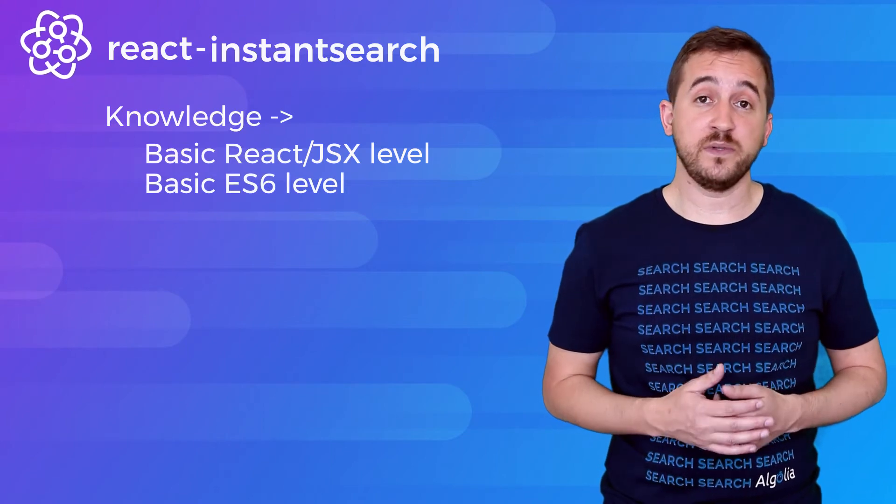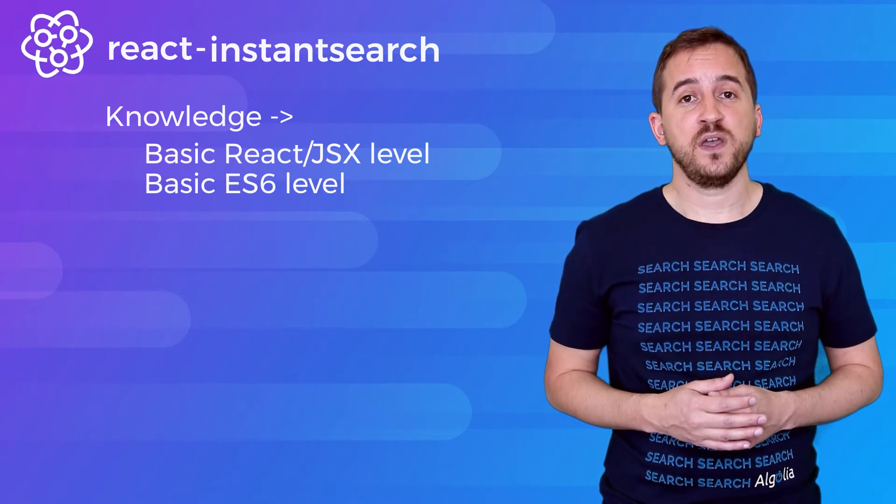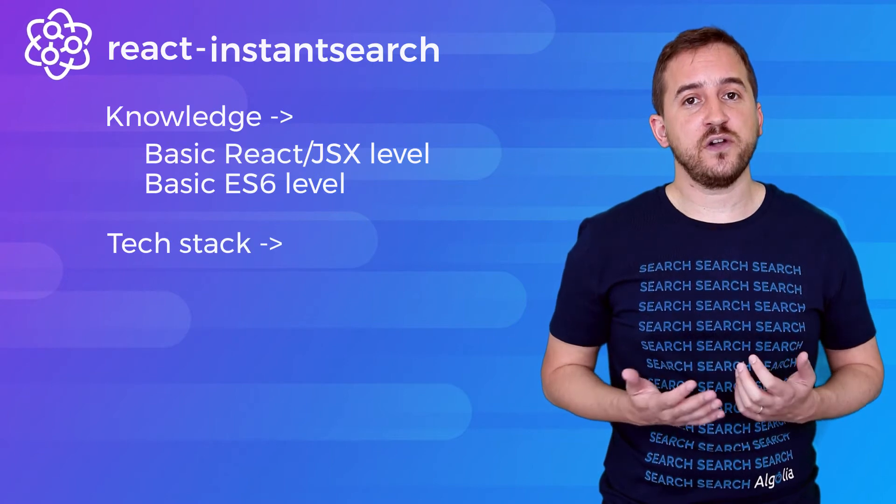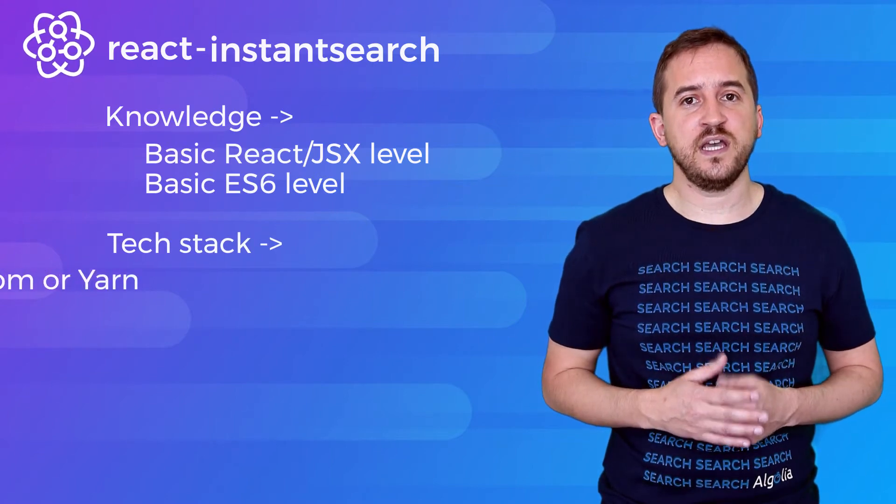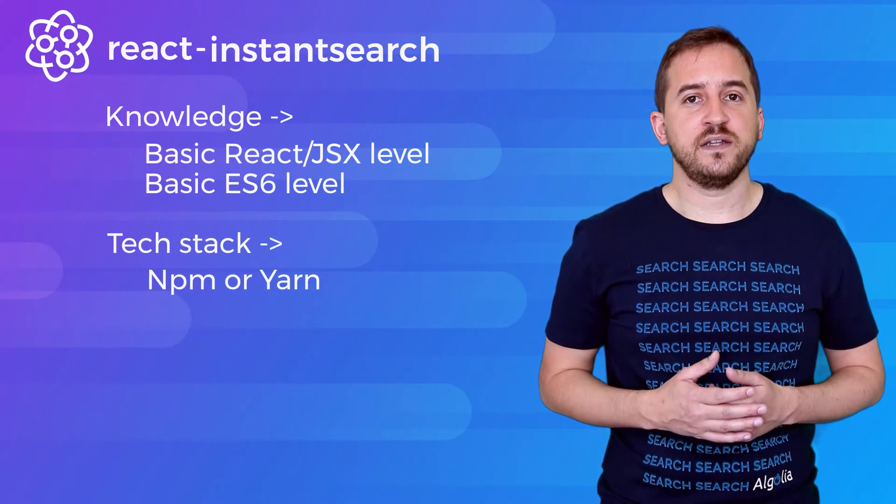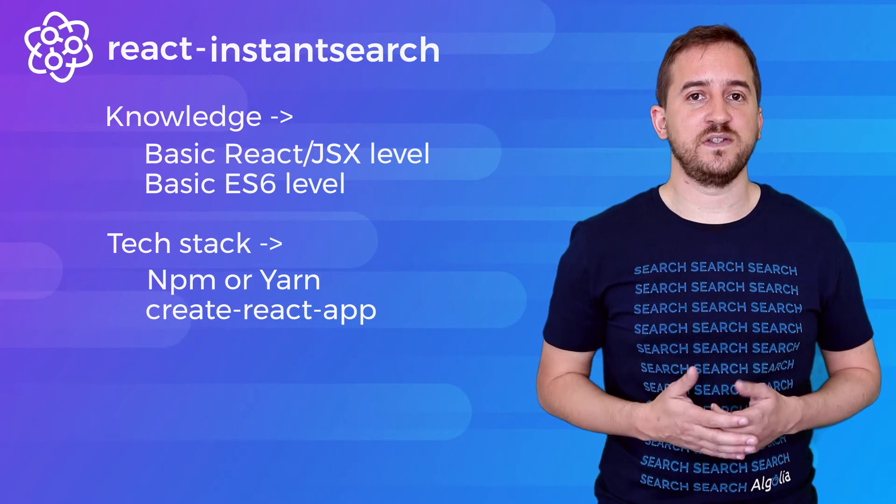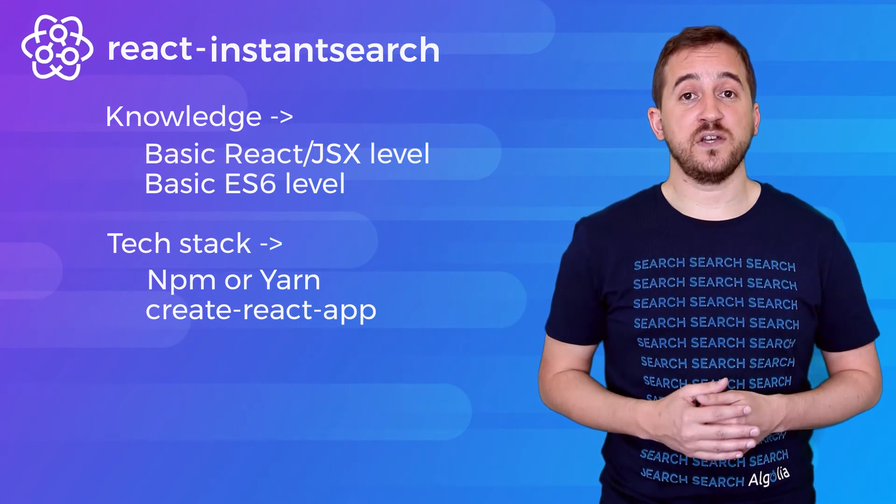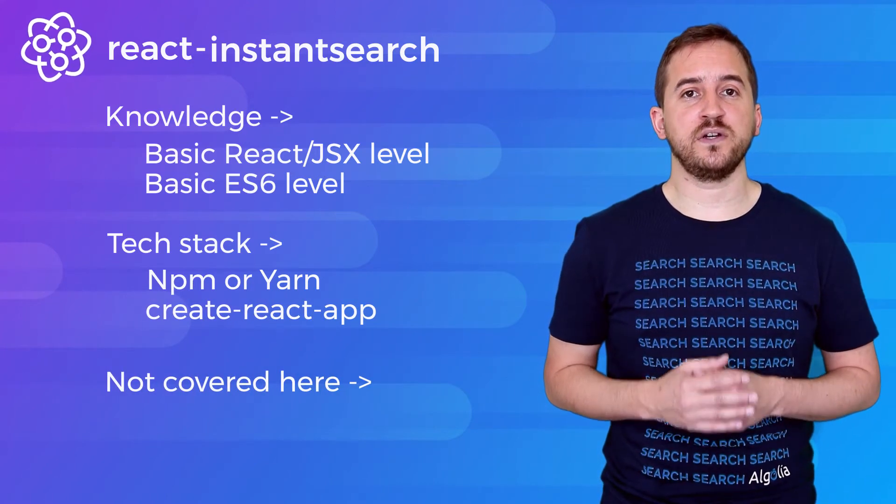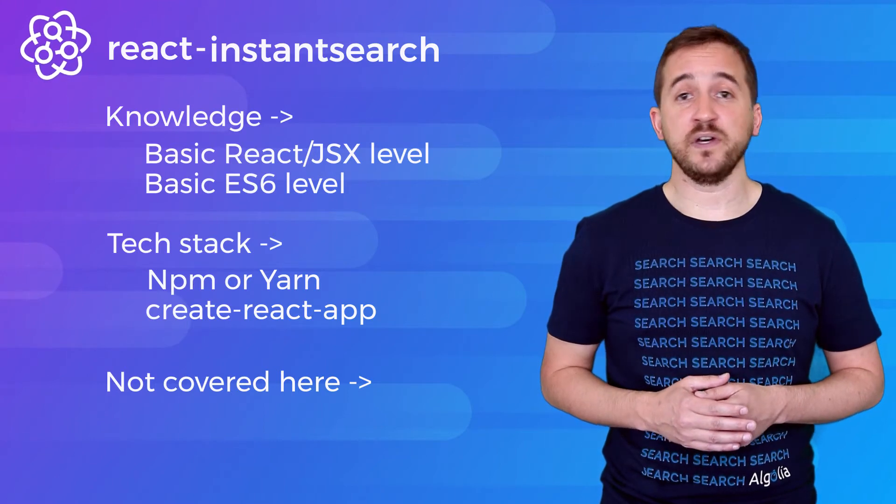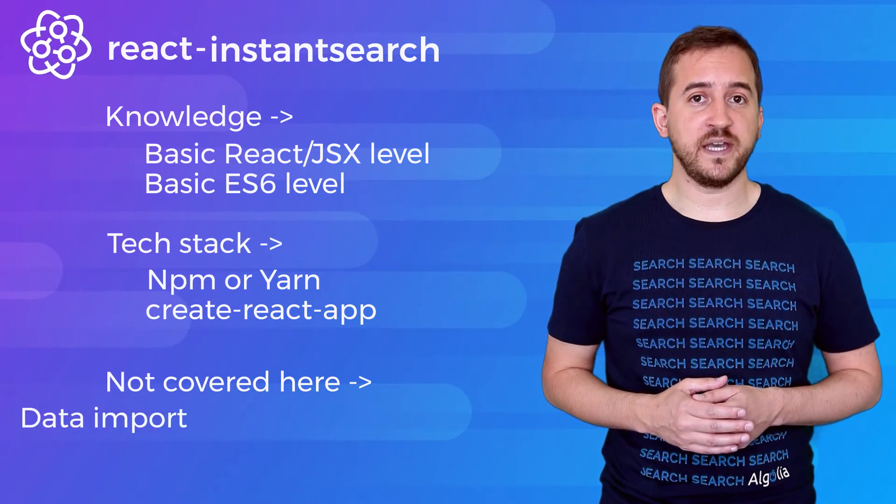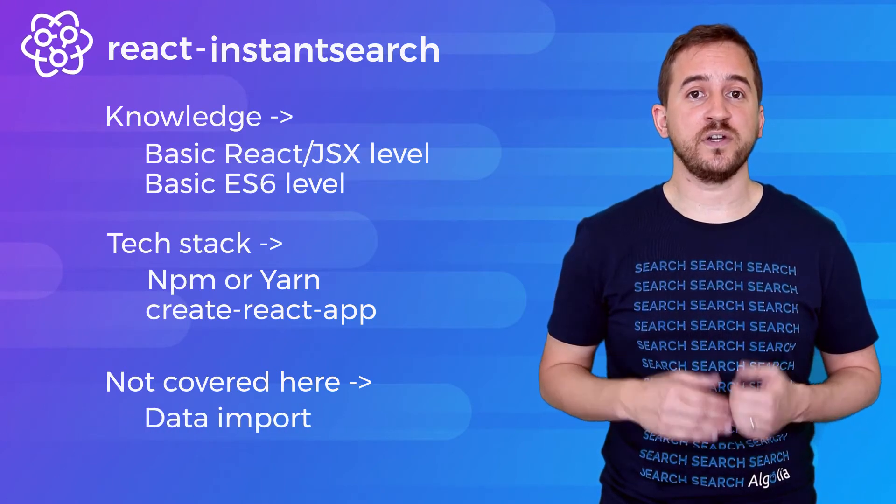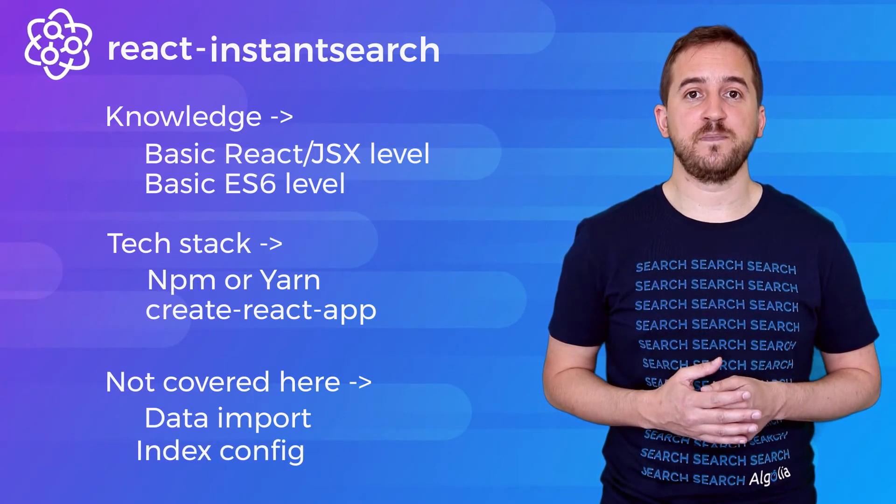You will also need to have installed on your machine, NPM or Yarn, and the Create React App Utility. As this is a front-end focus video, we're not going to deal with the data side of things here. So we're not going to be uploading any data to Algolia or configuring any indices.